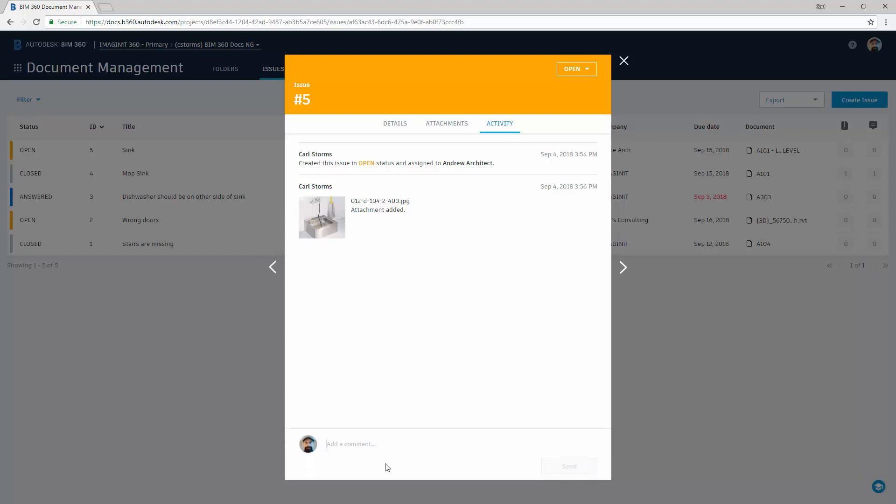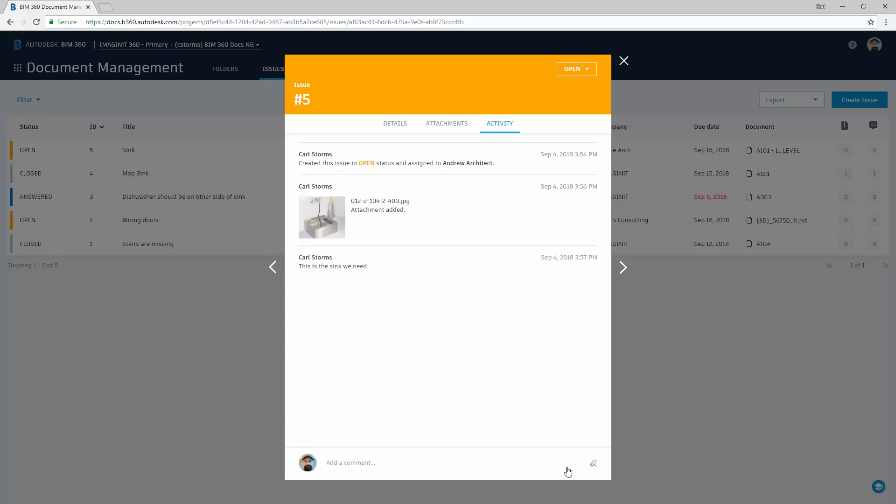We can also add in comments. This is the sink we need. And say send. And then it adds that comment into the trail so all of the activity is now tracked.